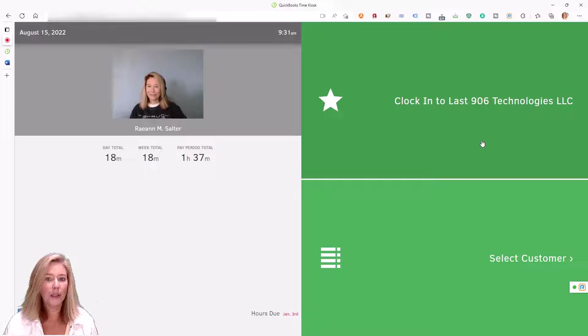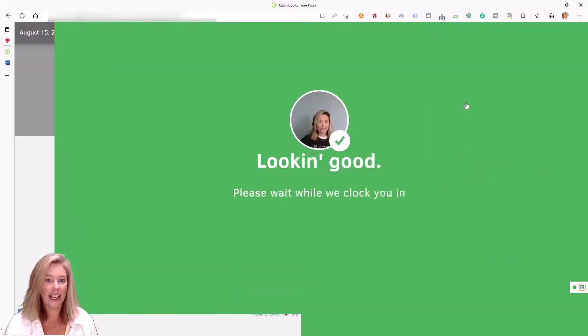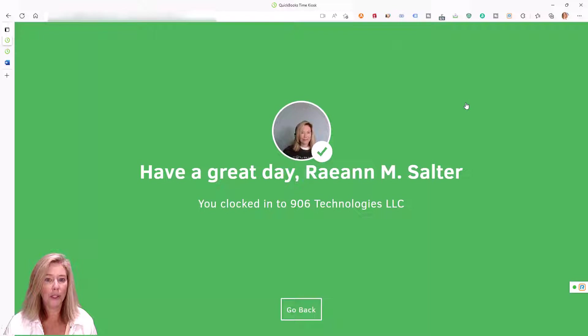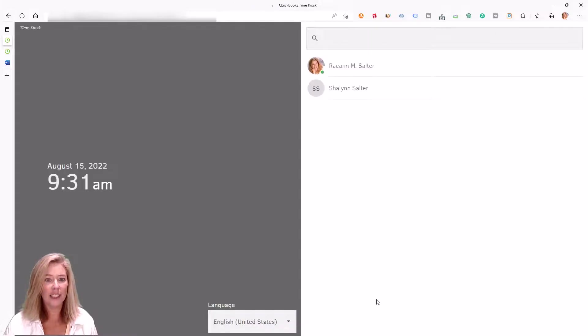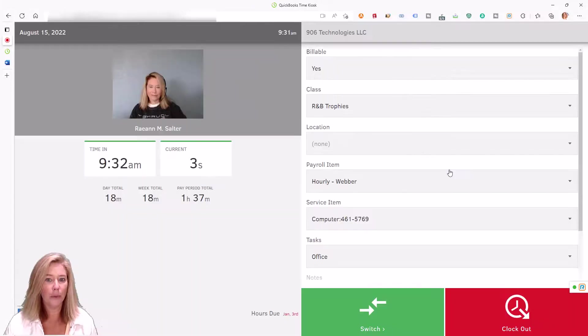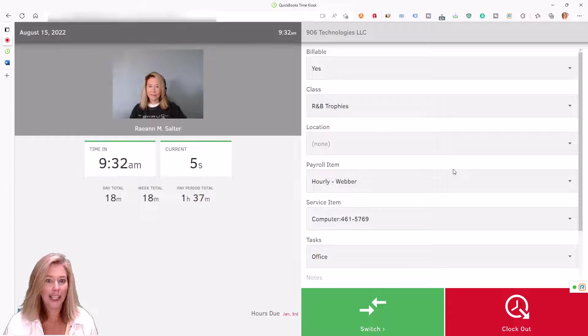Employees can quickly and easily clock in against the last job code used, so no more searching or scrolling for the right job. Within seconds, employees are on the clock and ready to work. Now that's working smarter.